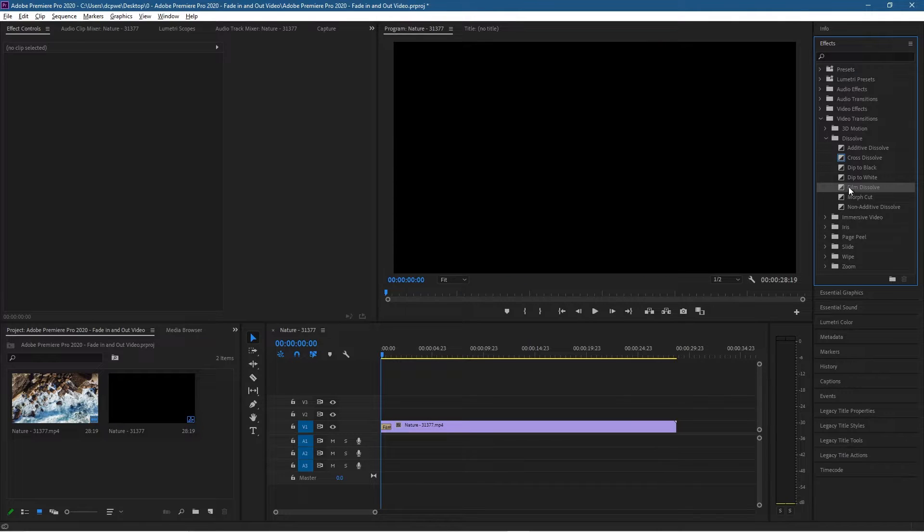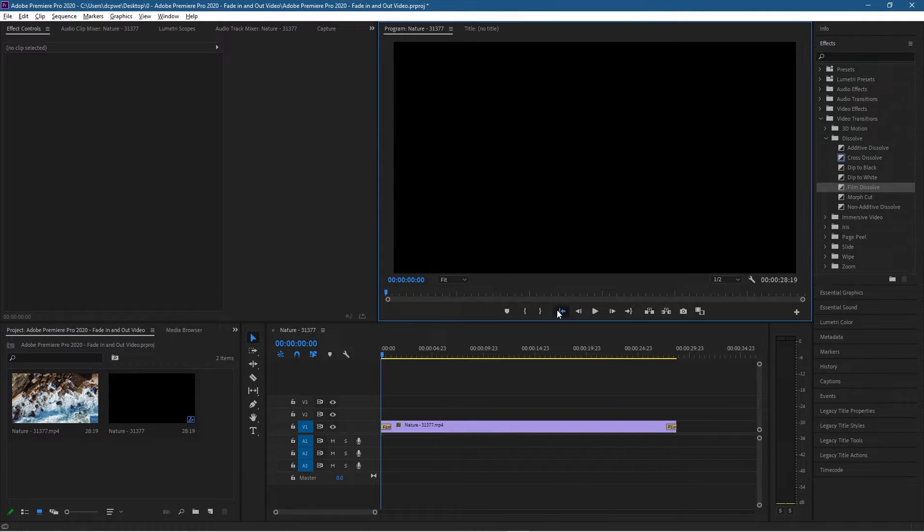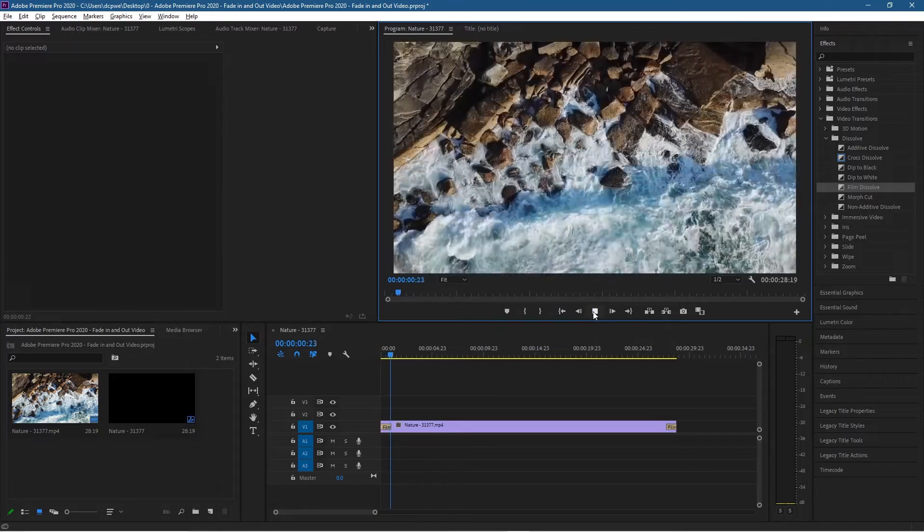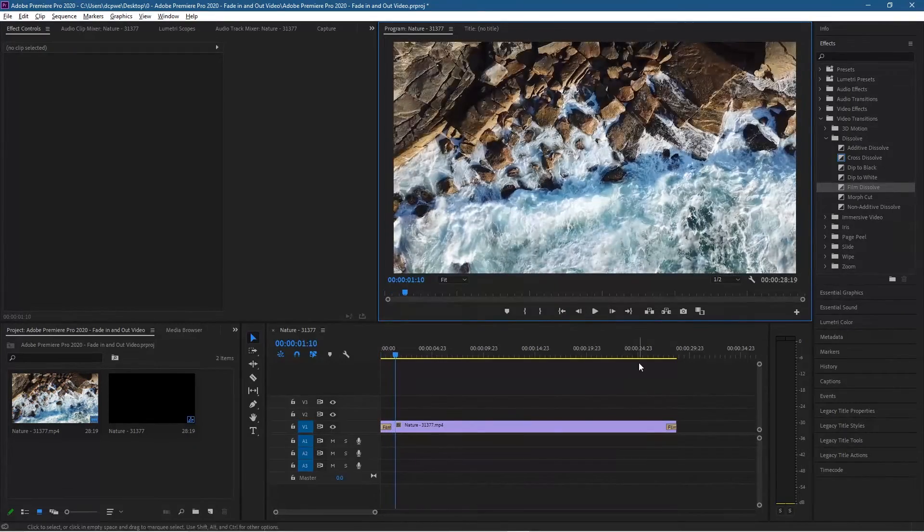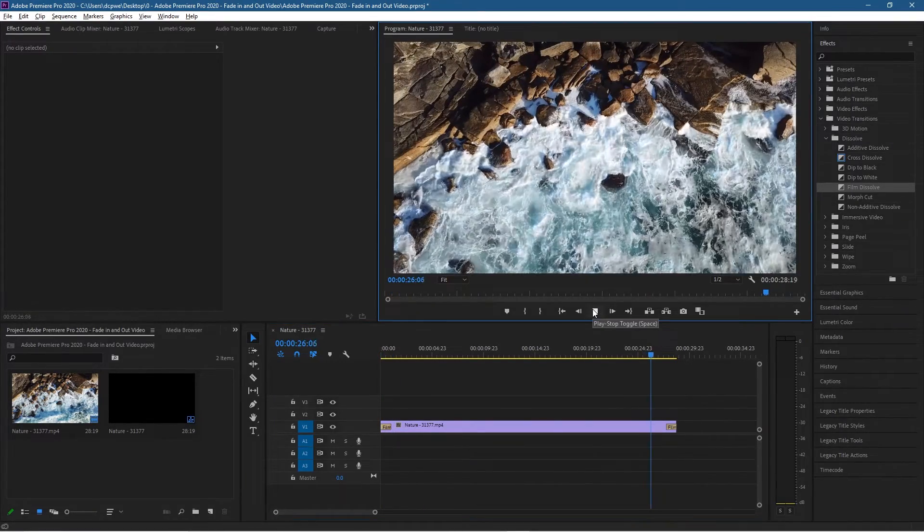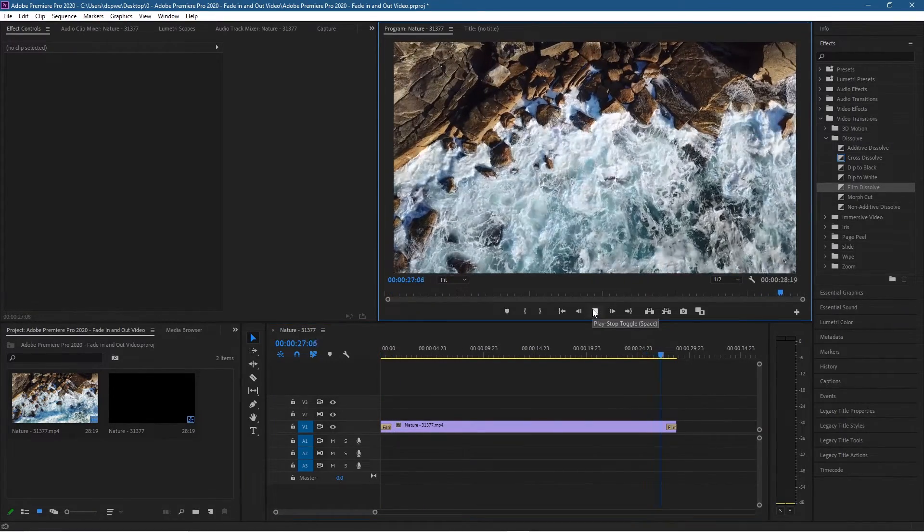And we go back to the beginning and click play, we'll see our video will fade in nicely and it will fade out nicely as well.